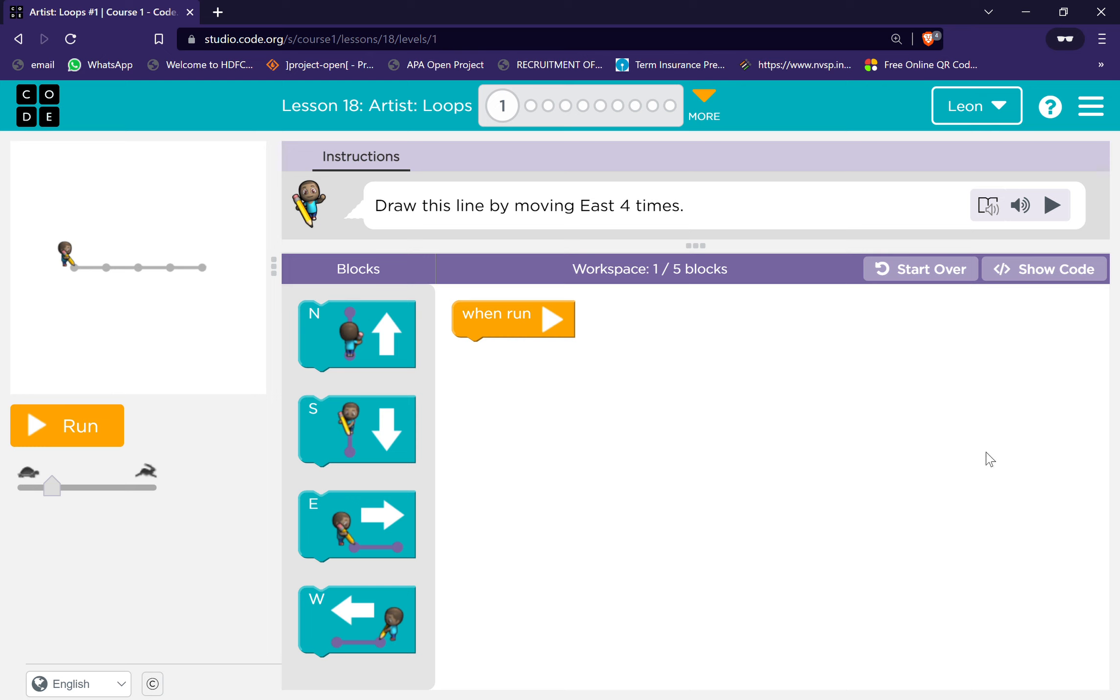Hi, my name is Leon Adhikari. I'm in class 2. Today I'm going to teach Lesson 18: Artist Loops.